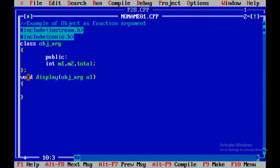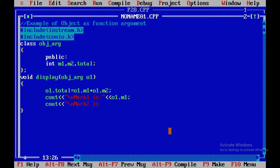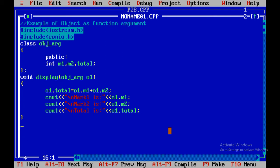This function is of type 'without return, with argument'. We pass object o1 of type obj_arg. Inside display: o1.total = o1.m1 + o1.m2. Then we print: cout 'mark1 is' o1.m1, cout 'mark2 is' o1.m2, cout 'total is' o1.total. The UDF is now created.